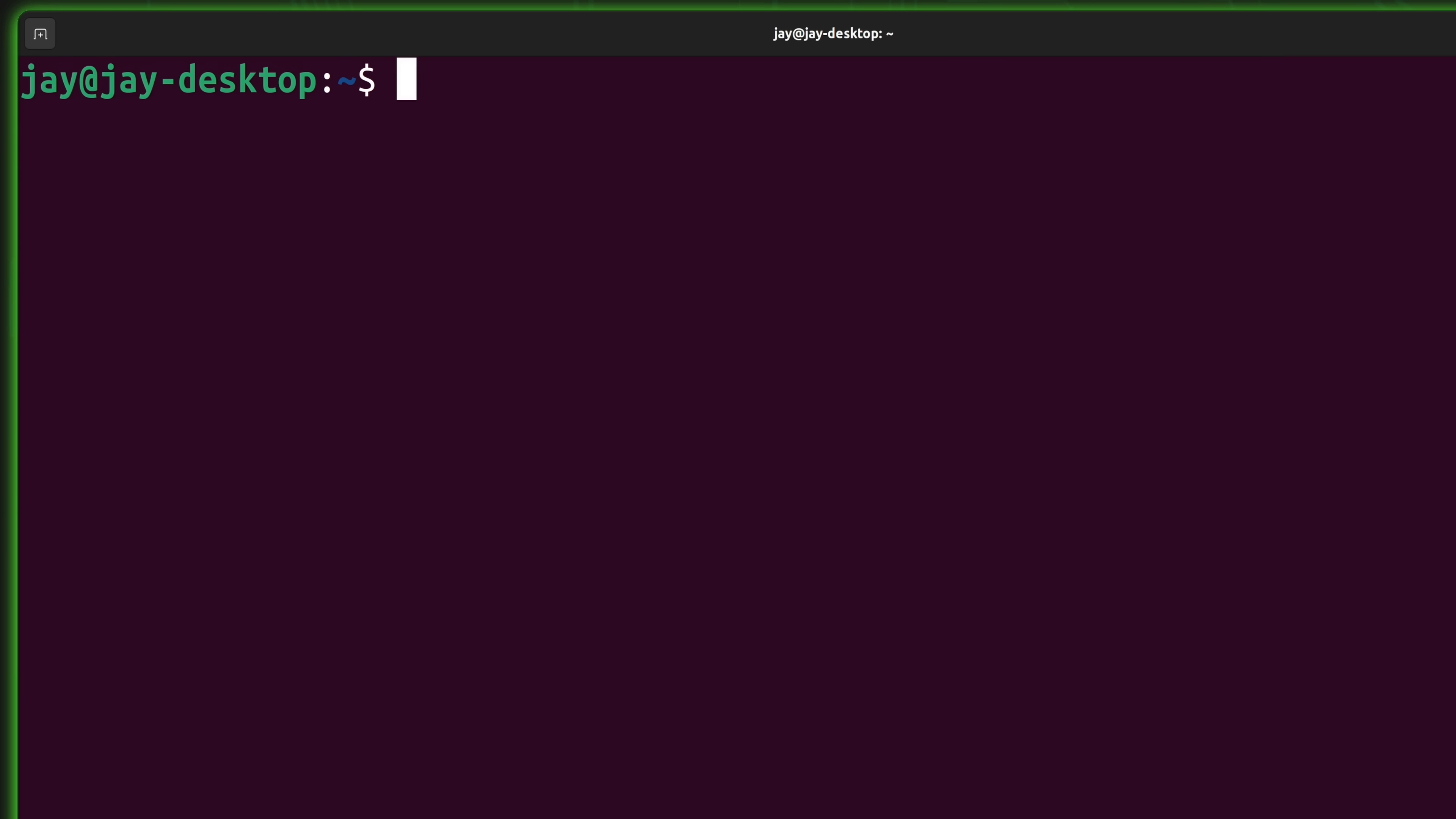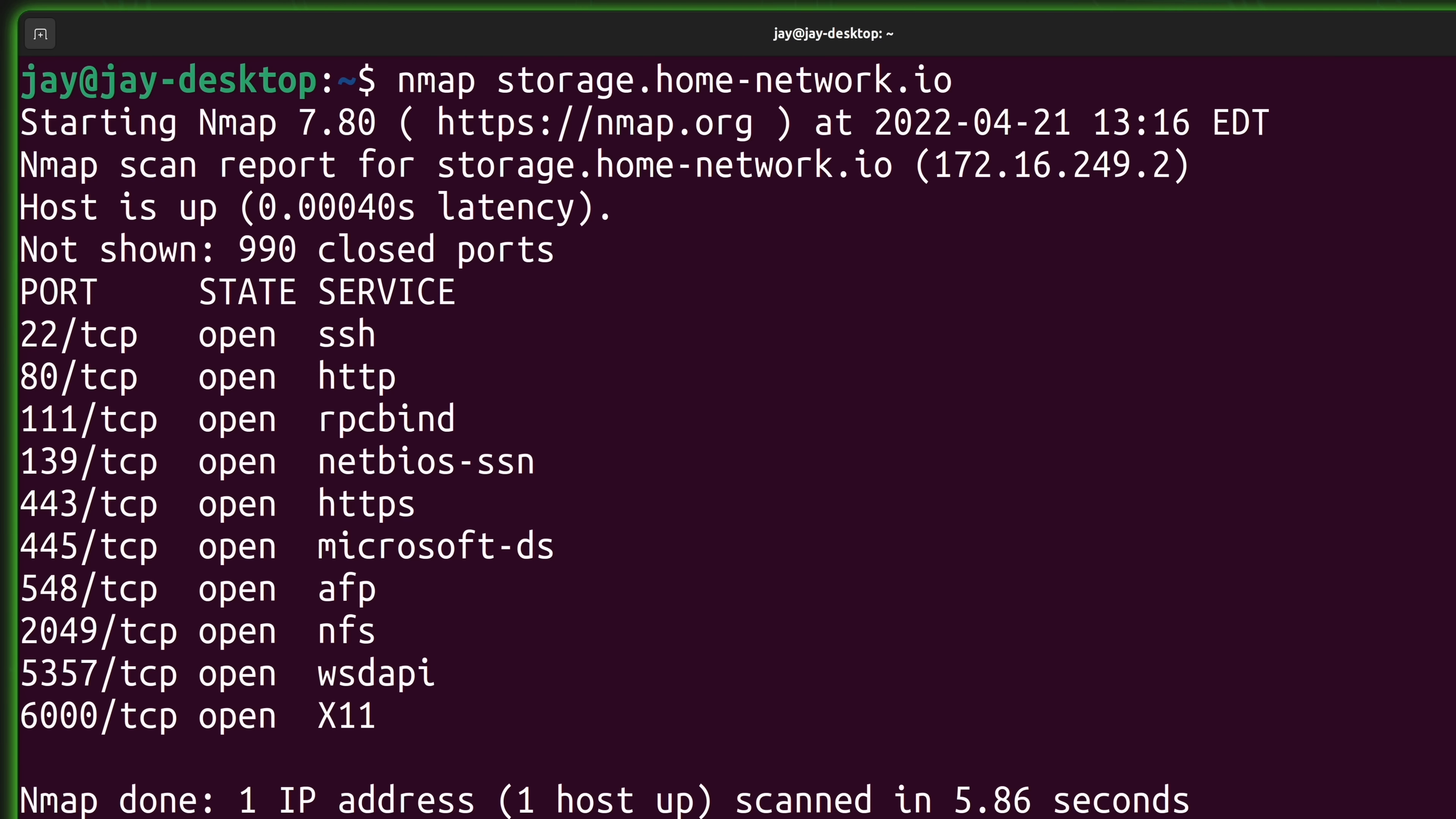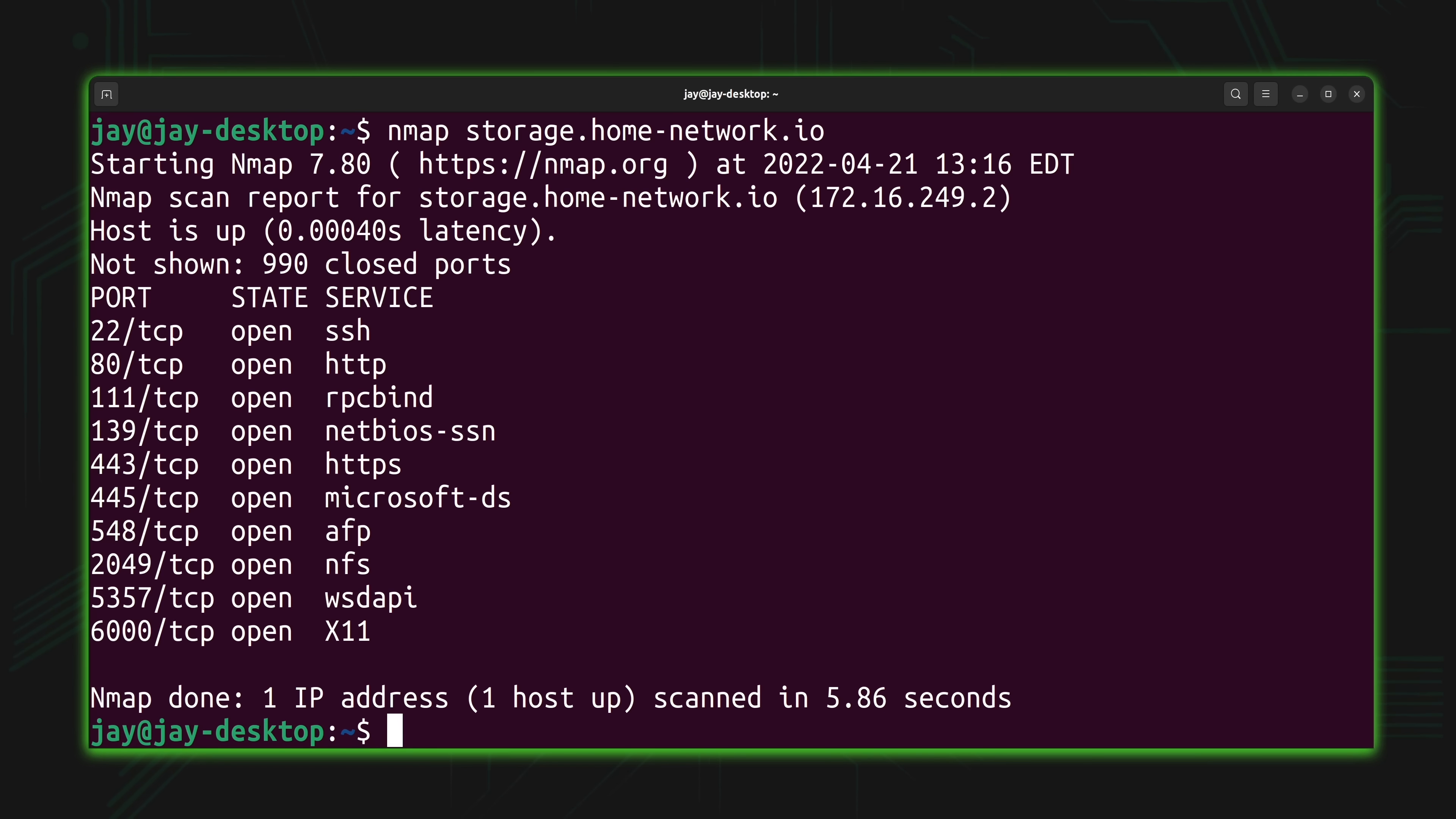In addition to that, I can also use the host name or the domain name if I know what it is. So I'll just scan the same system again. And if this works, I should get the exact same output. And there you go. So what you could glean from this is that you can use the fully qualified domain name as well as the IP address depending on what information you have at your disposal.